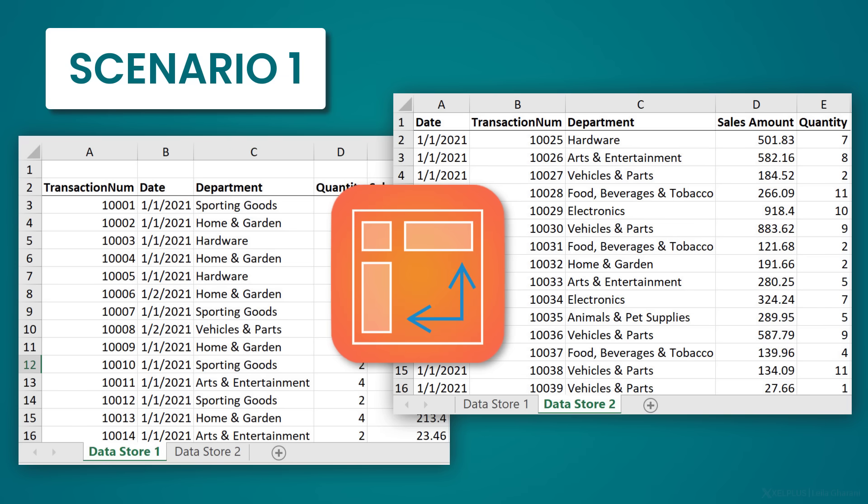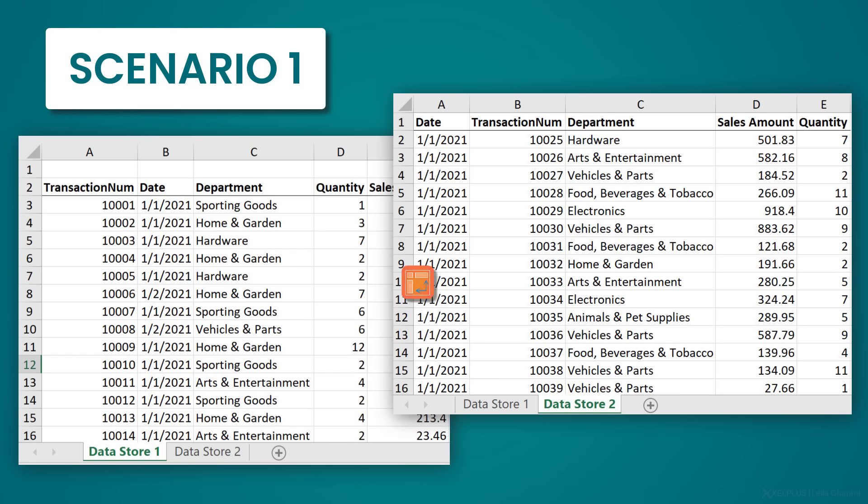I don't want to use copy and paste because it's annoying and my columns can have a different order. If that's your case, you're going to need method one.